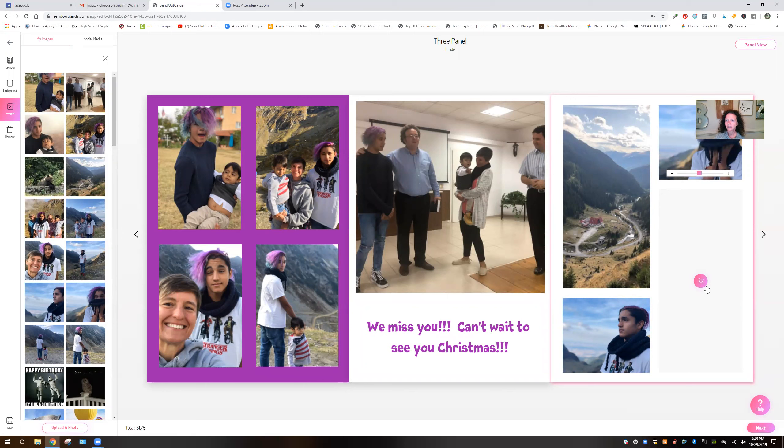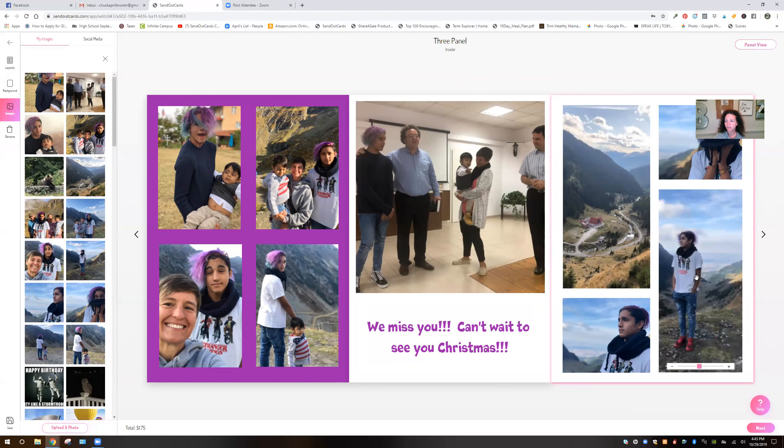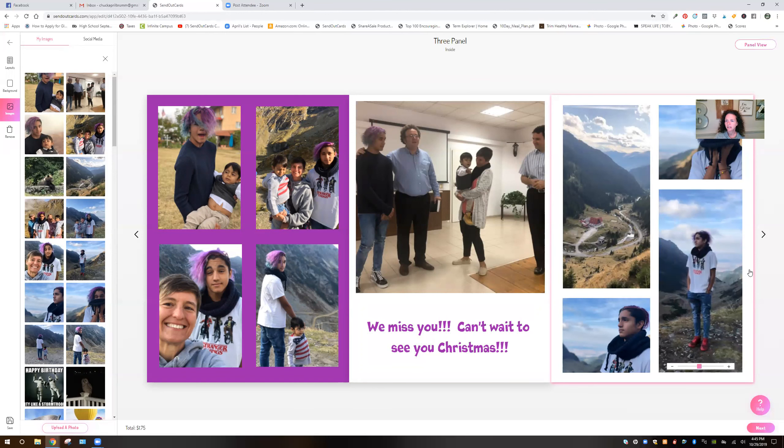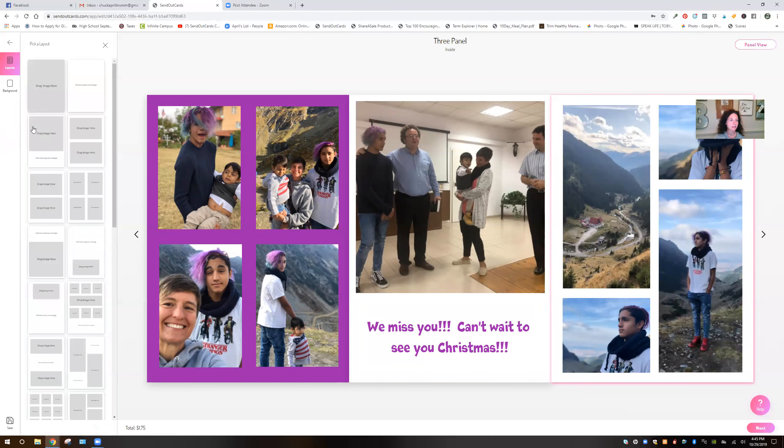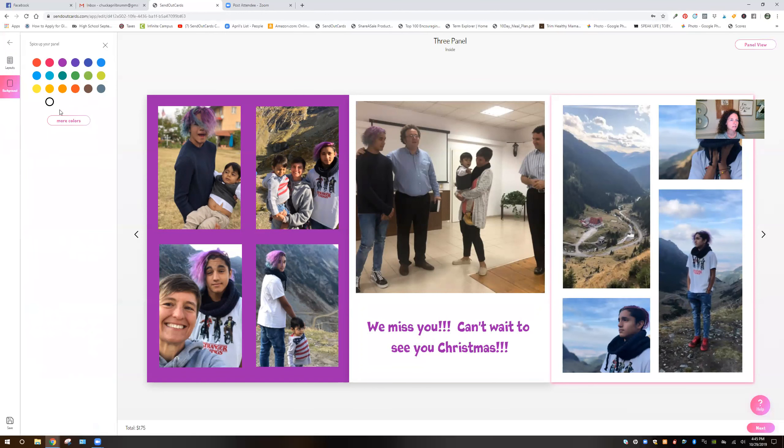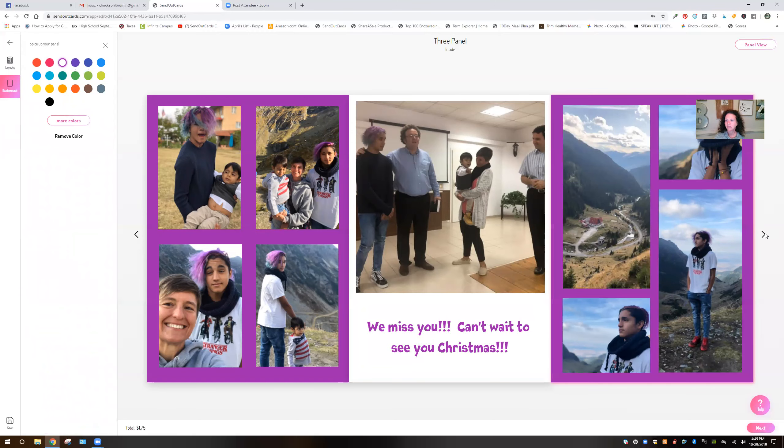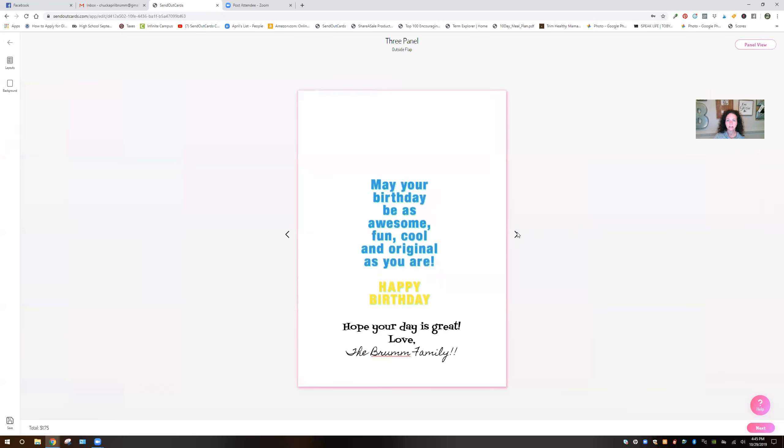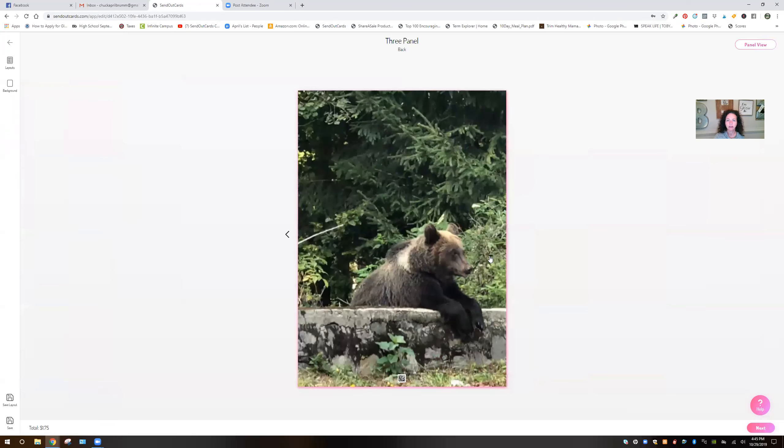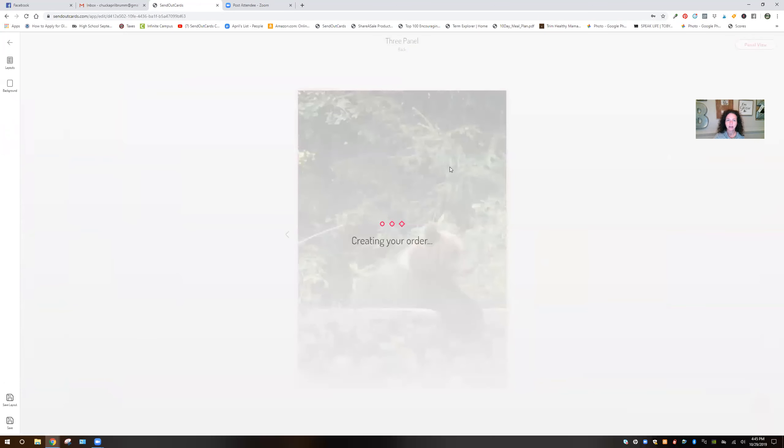And then we'll do this picture. Yes. And then a purple background again, and then we're going to turn it. Hope I can remember which pictures I use. There we go. Okay. Perfect. Yay. All right, here we go.